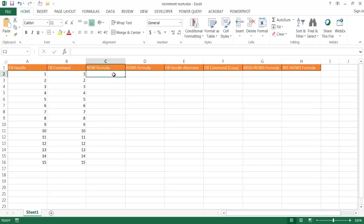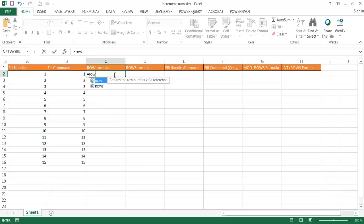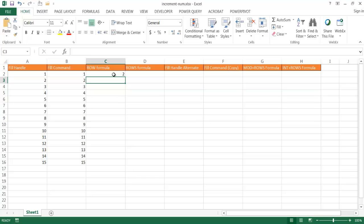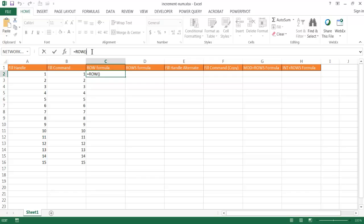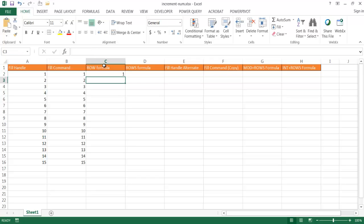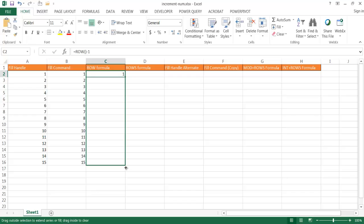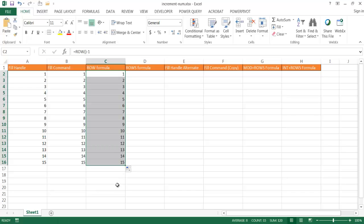Now there is a ROW formula that we can use. You can type equals ROW, tab to open the parentheses, and press close parentheses. And this counts the row that we're in — so this is the second row. But if I wanted to make this the first row, all I need to do is minus 1, and then it becomes the first row. Let me go ahead and drag it, and it counts from 1 to 15.